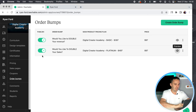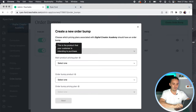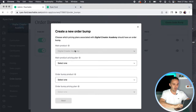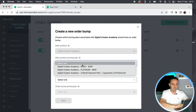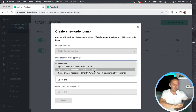Heading back to the order bumps tab — you would click on the course you want to offer an order bump with during checkout, click on the order bumps tab. I've already created my order bumps here but let me show you how to create one. You click 'Create an order bump.' The main product is the Digital Creator Academy. You can select the pricing plan — I have the basic, the platinum, and a three-month payment plan for customers who want to buy the platinum version but can't afford to pay upfront.